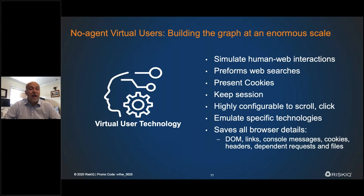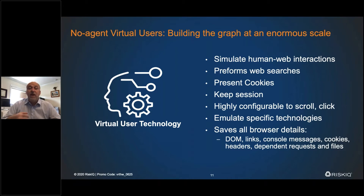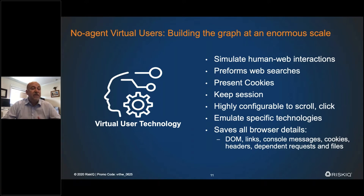We can roll back and pull out data from the beginning of our collection to the present. For example, we found you could use a cookie to illuminate all of a threat actor's infrastructure. We created that data set and added it to our arsenal for finding threat actors. When we crawl the internet, we grab the full document object model — all the links, console messages, cookies, headers, dependent requests, and files — and we hash them. That becomes a hash of that website, and we can compare it to every other website in the world to find out if anyone is infringing on you and compare similarity.